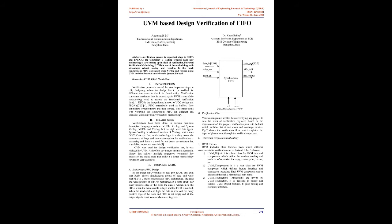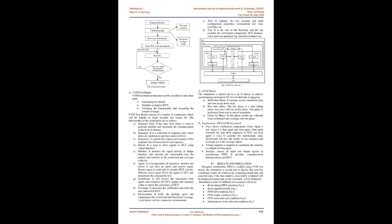Universal Verification Methodology. UVM Classes: UVM Object is a base class for UVM data and components which define the random seeding and methods of operation for copy, create, print, record etc. UVM Components is a root class for UVM component which defines factory interface and transaction recording. Each UVM component can be addressed through a hierarchical path name. UVM Transaction: It is transient in nature and inherits UVM Object features. It gives timing on recording interface. UVM includes class libraries from which different components for verification can be derived. It has three classes.